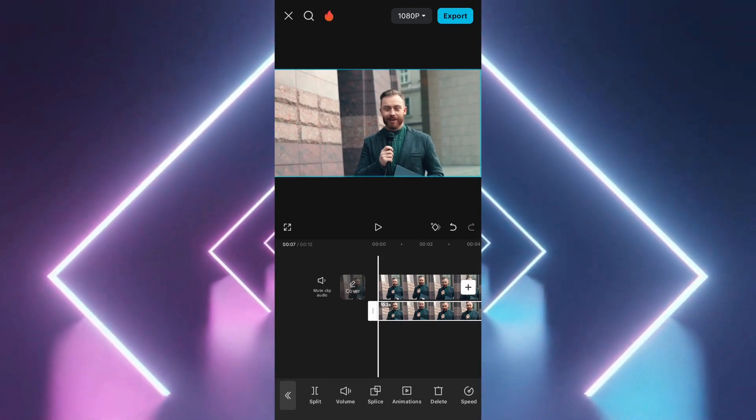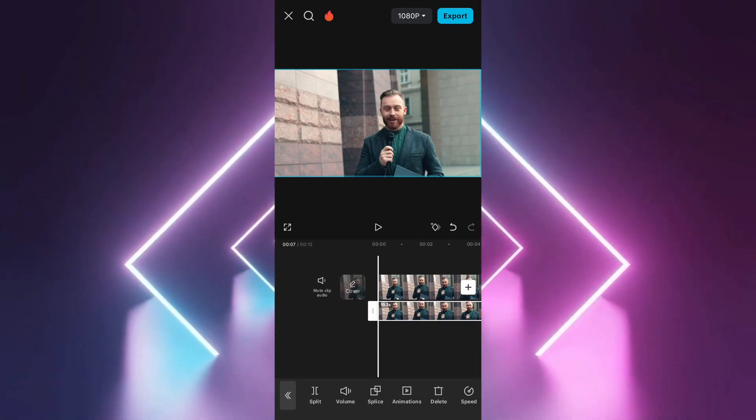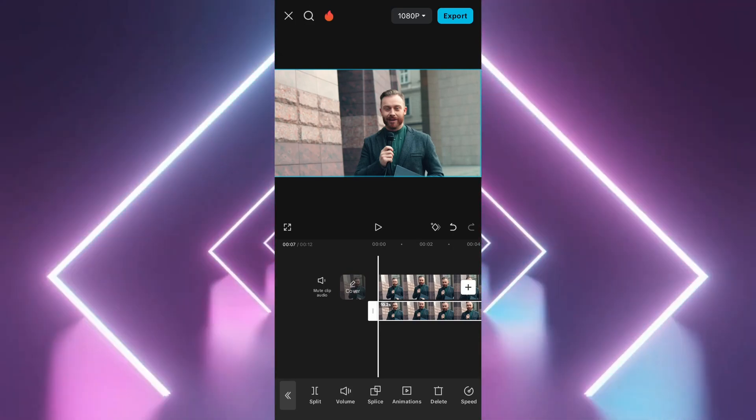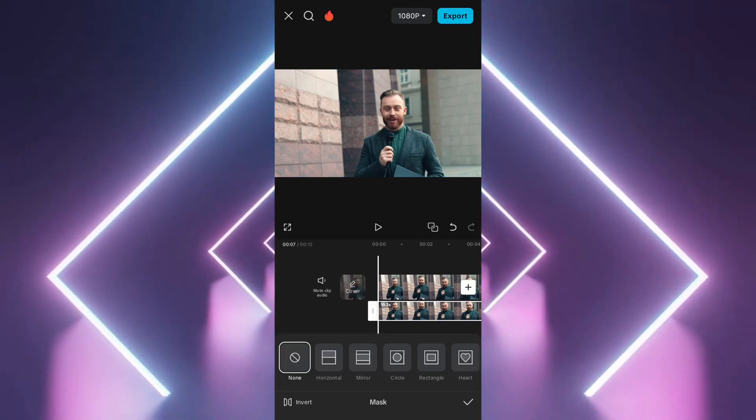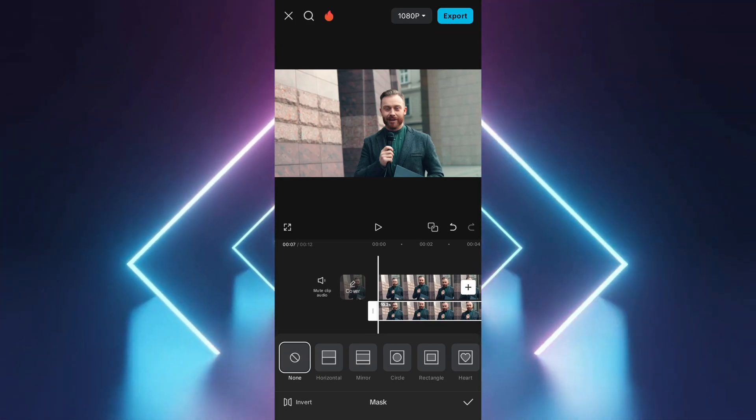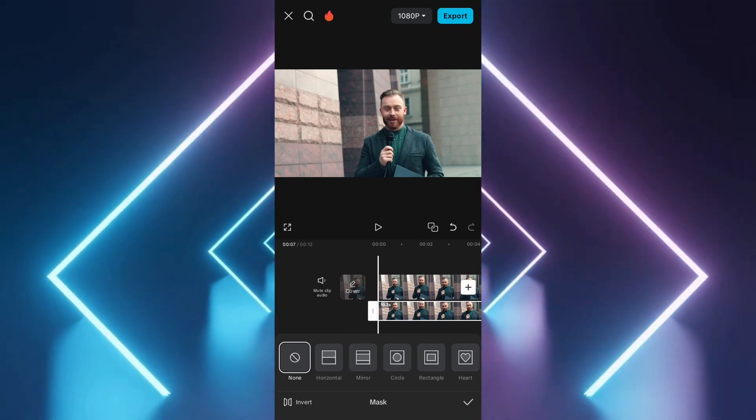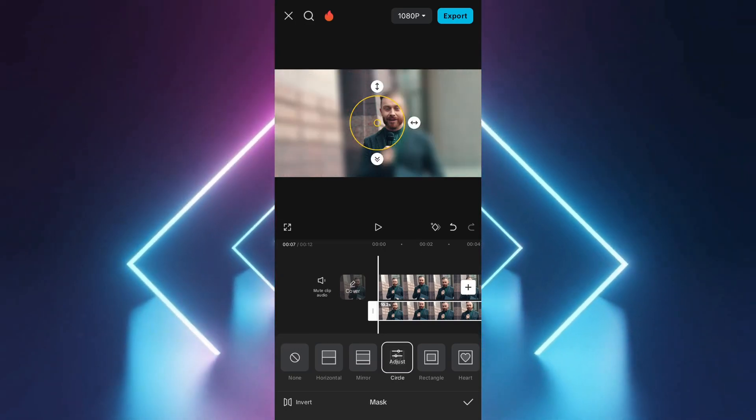Select the overlay video and scroll to find the mask option. A list of shapes, like rectangle or circle, will appear. Select the shape that best fits the area you want to blur.